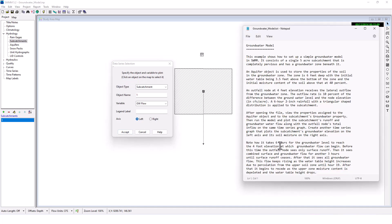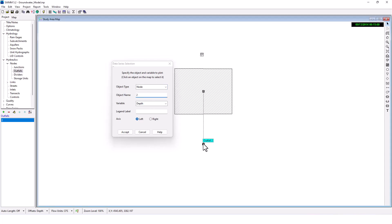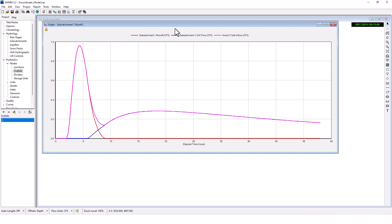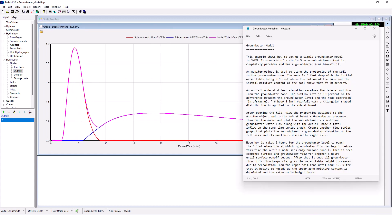And then let's add the outfall node's total inflow. So we want to add outfall, the total inflow. Okay, let's plot this. So here's the graph here.